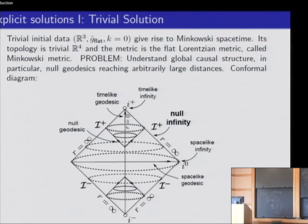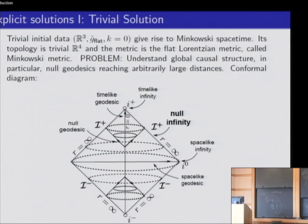Of particular importance is to see that all null geodesics approach this hypersurface here. In fact, from any point we have null geodesics which approach this infinity. In other words, the past of this infinity is the whole spacetime.